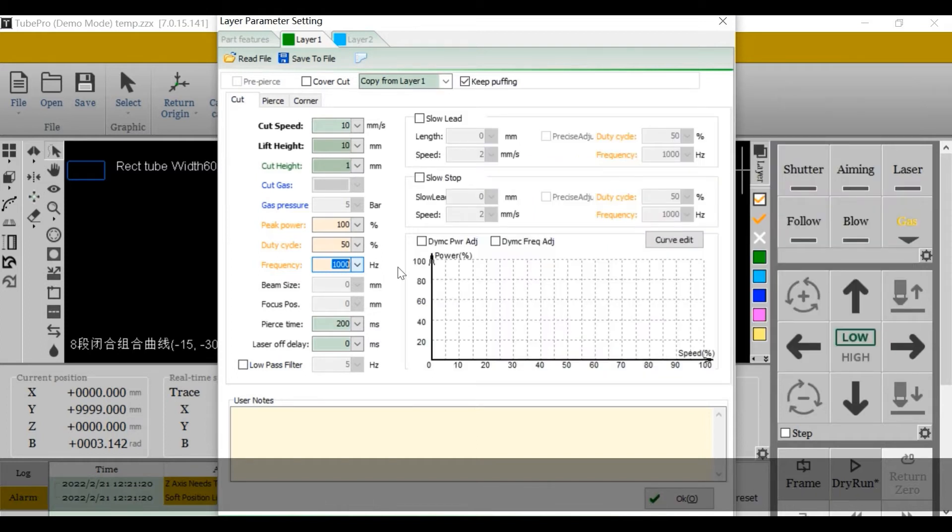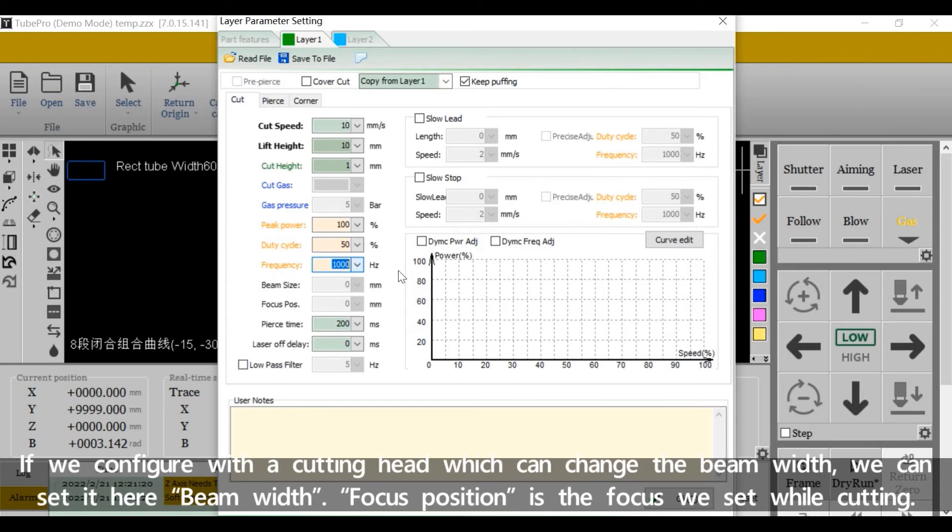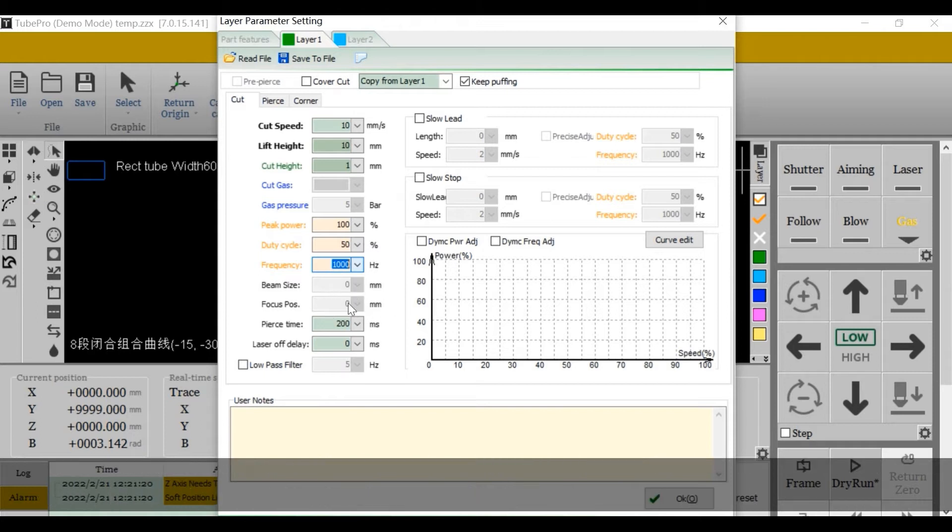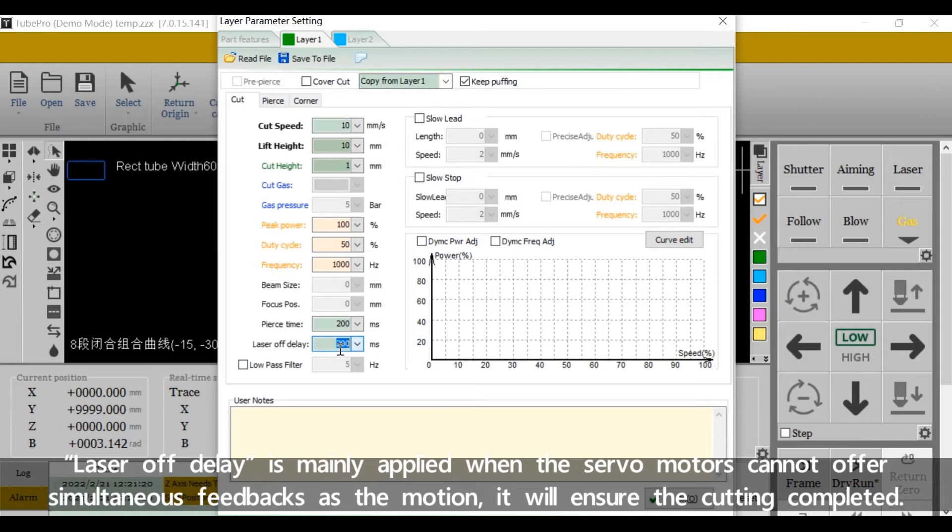If we configure with the cutting head which can change the beam width, we can set it here beam width. Focus position is the focus we set while cutting. Laser off delay is mainly applied when the servo motors cannot offer simultaneous feedbacks as the motion. It will ensure the cutting is completed.